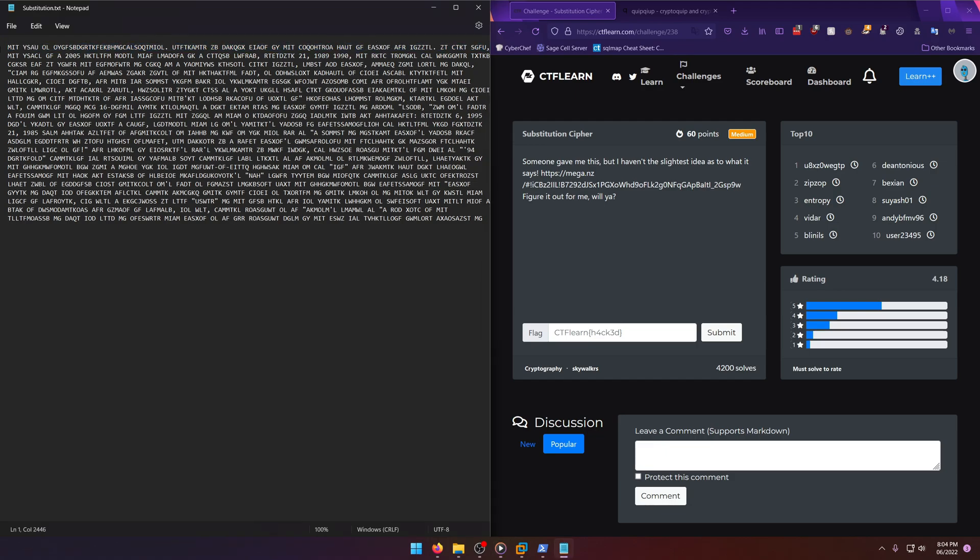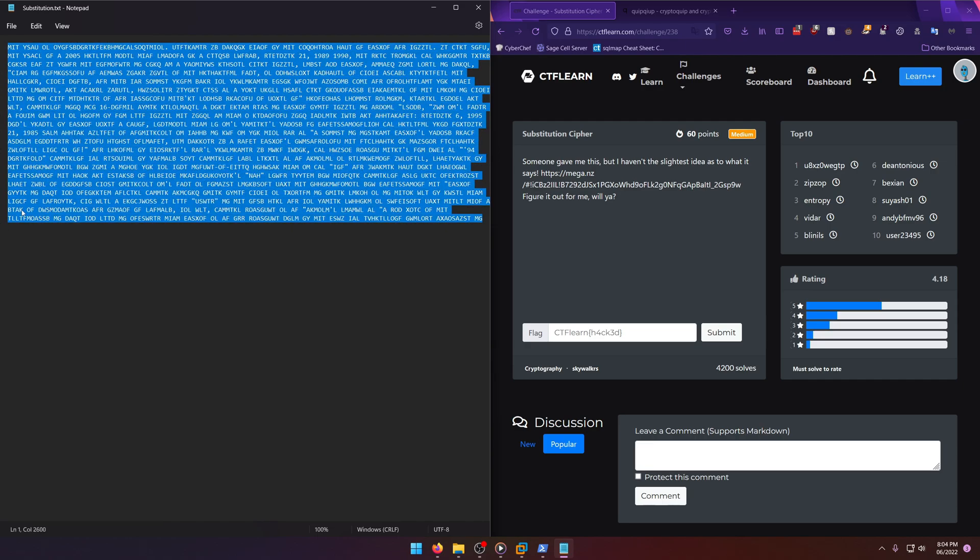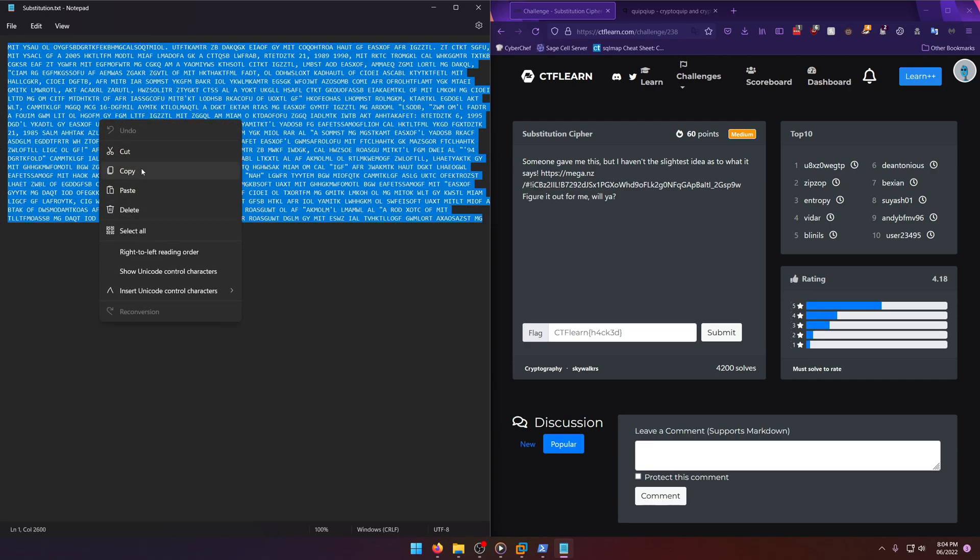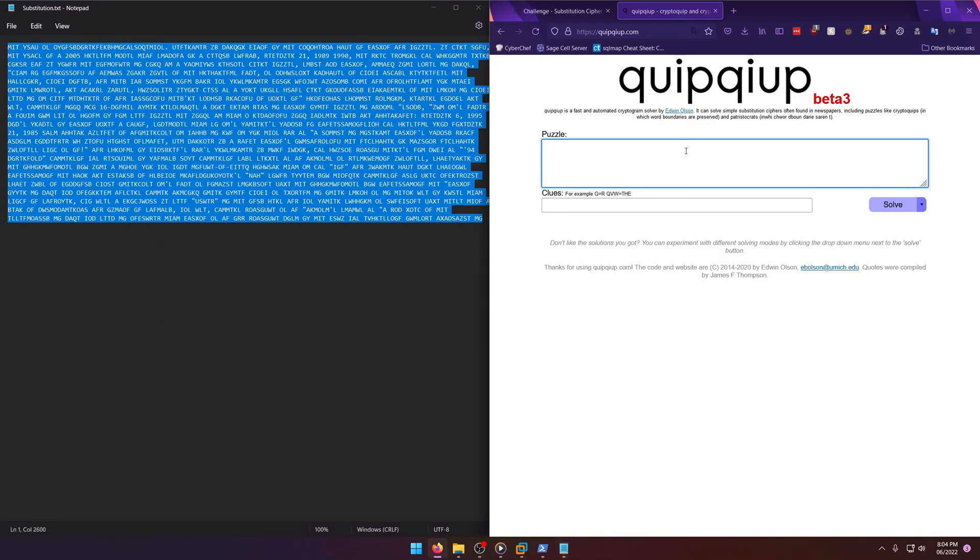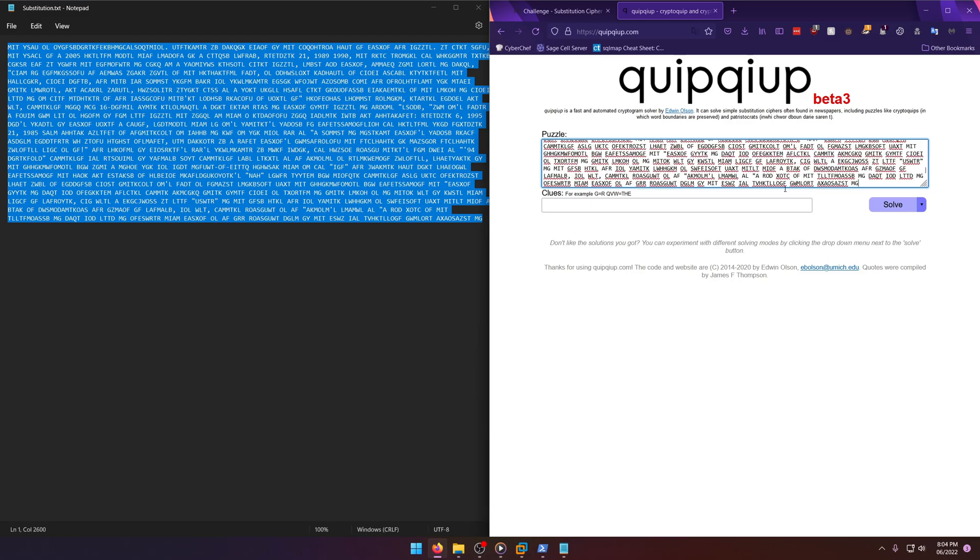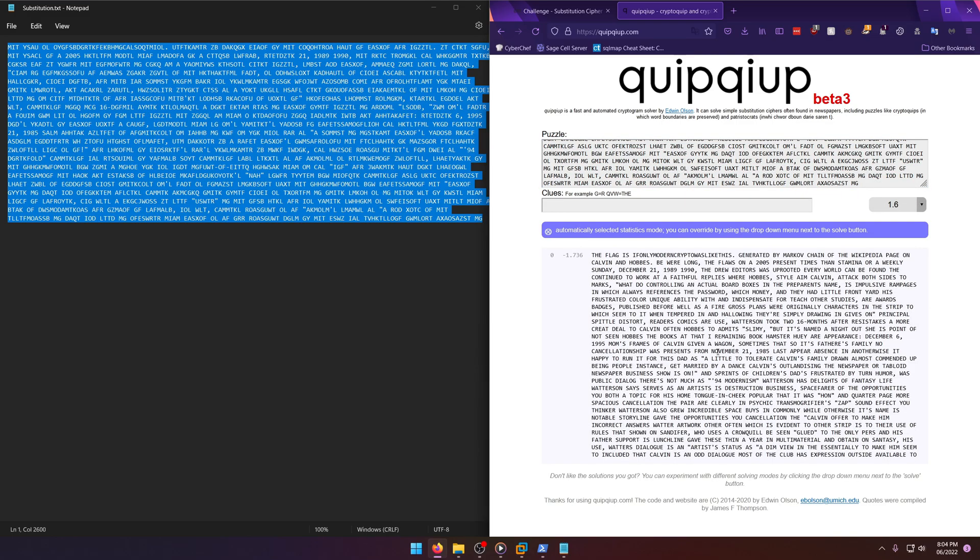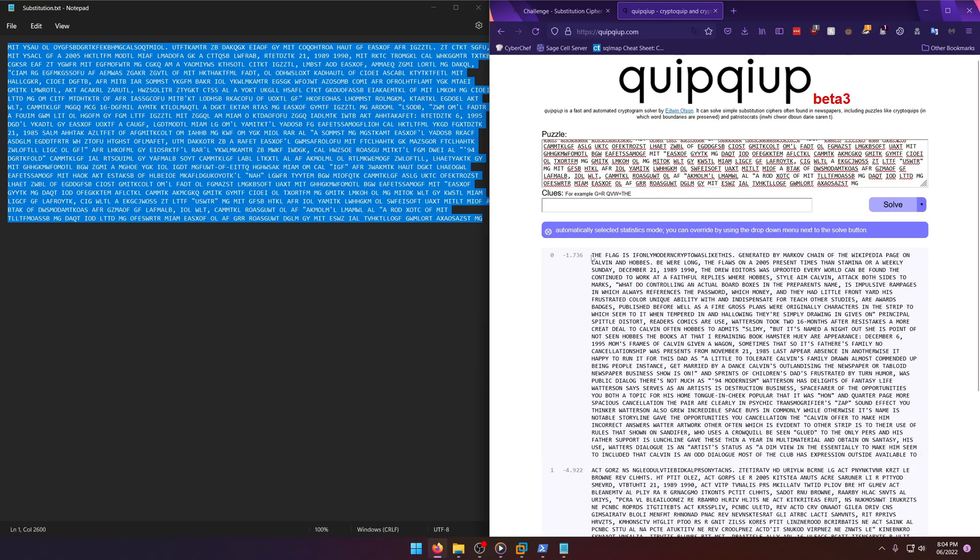So we're just going to copy that and paste it into quipqiup, my favorite cryptogram solving tool. There's a few others out there, but this has been the most reliable for me. I think boxentriq has a pretty good one too.